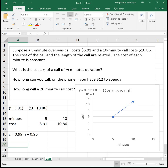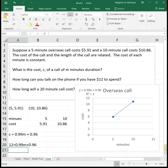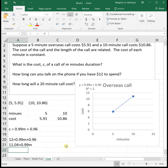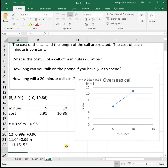How long can we talk if we have $12 to spend? $12 represents cost C, so: 12 equals 0.99M plus 0.96. Subtract 0.96 from both sides to get 11.04 equals 0.99M. To get the number of minutes, divide 11.04 by 0.99. We can talk for just over 11 minutes if we have $12 to spend on this phone call.